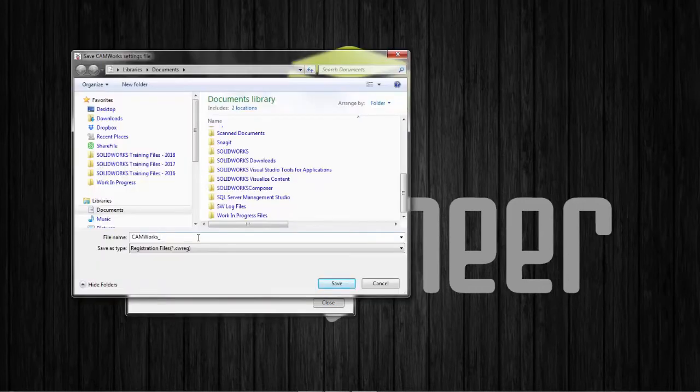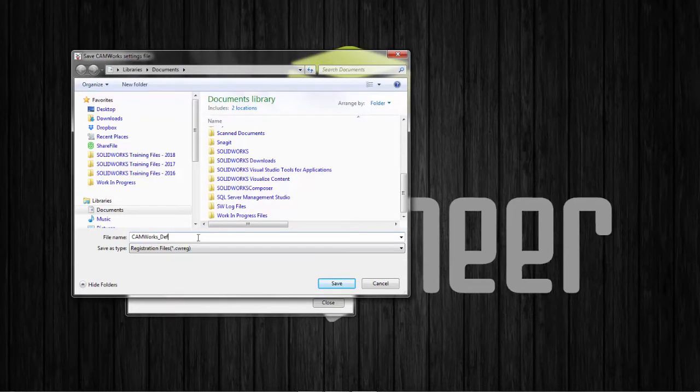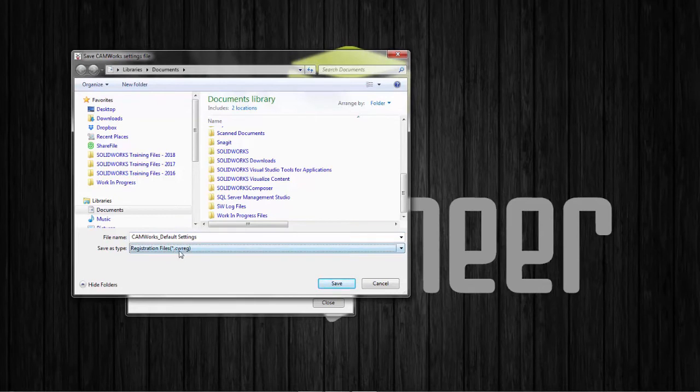For my file name, I'll call this CamWorks default settings. And if you notice, it's going to save it out as the .CWREG extension. And it's just a matter of clicking on save.